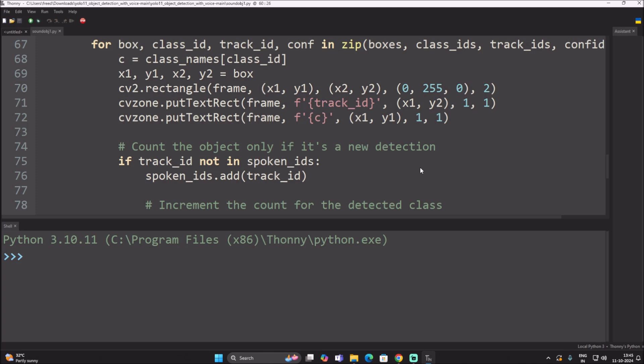Because we have a tracker, it will not speak the same class name again and again. Only if the track ID changes will it call that class name again. You will get a better idea once we start the code.